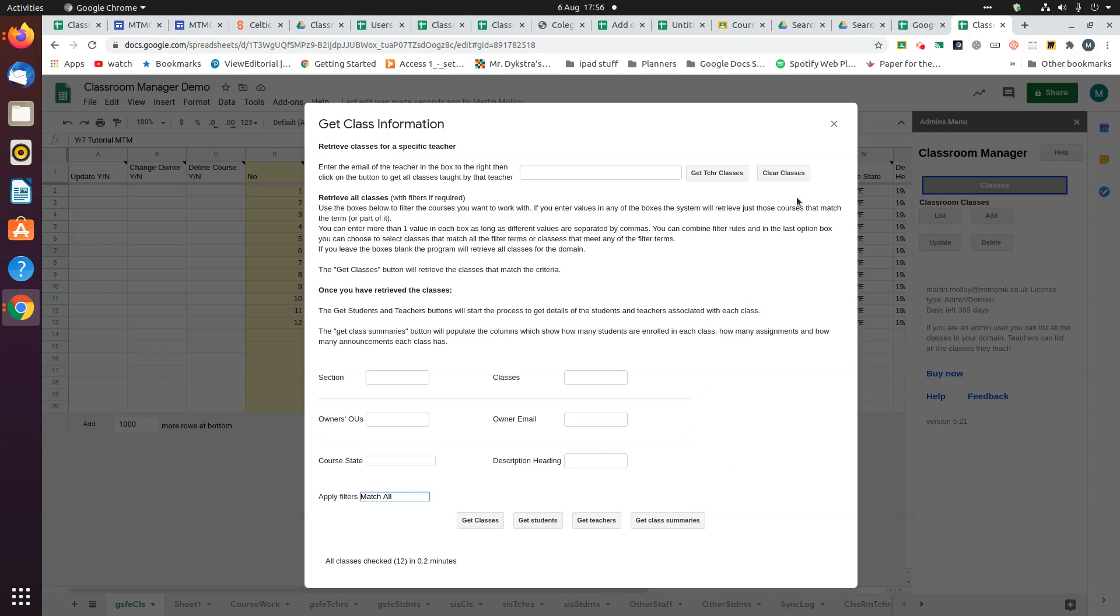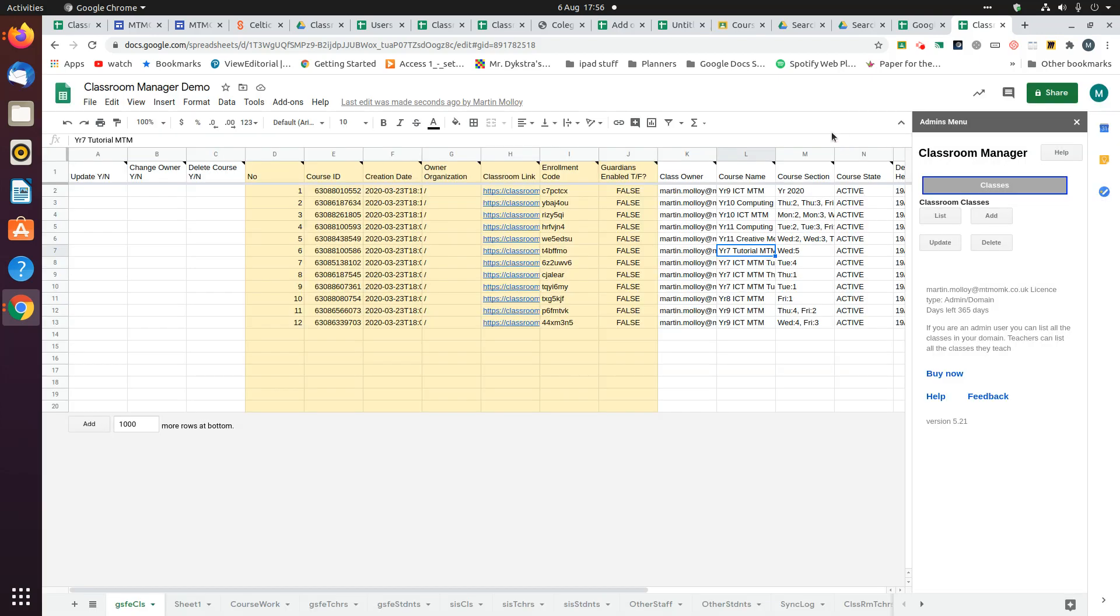So that got the list of 12 classes in just 0.2 minutes. In my school domain, which has about 2000 classes, that takes about four minutes to retrieve them all.